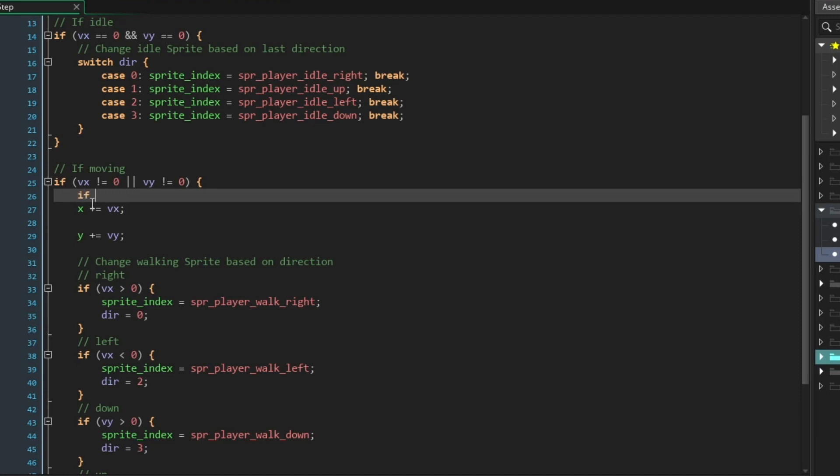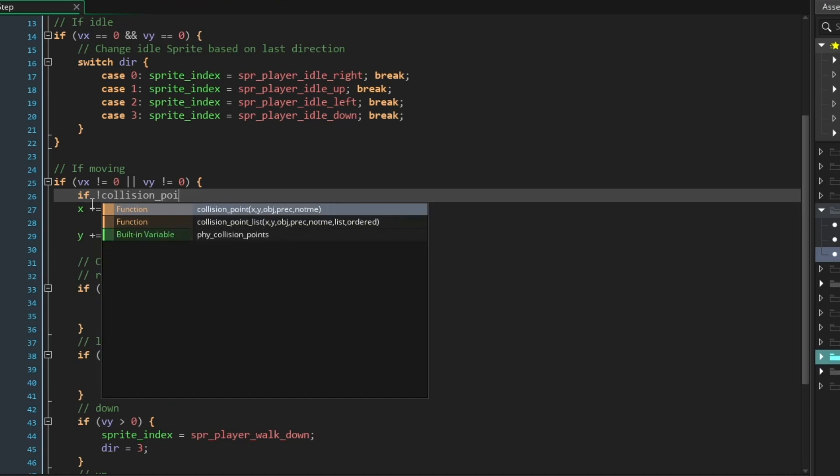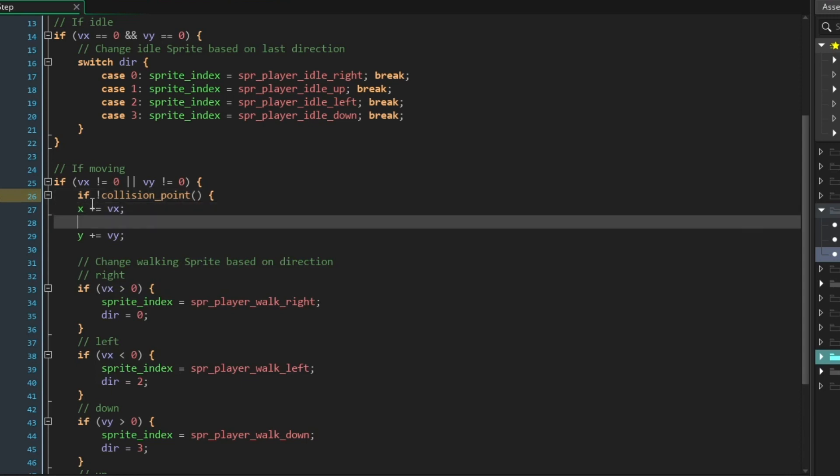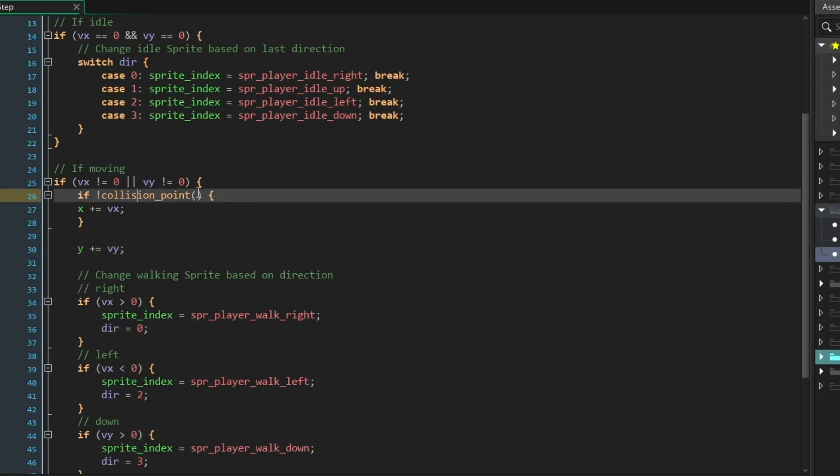I'm going to type if collision_point, and you can see that the function auto fills. And I'll just fill this out first. I just want to explain this before we move on.